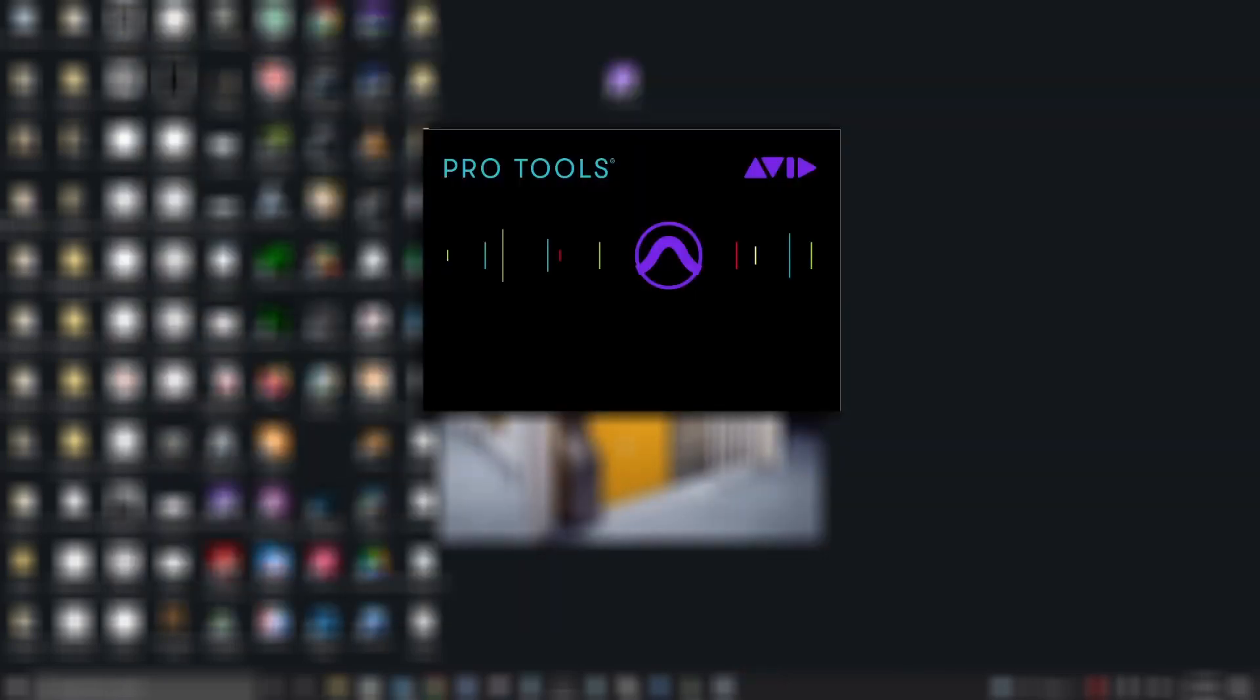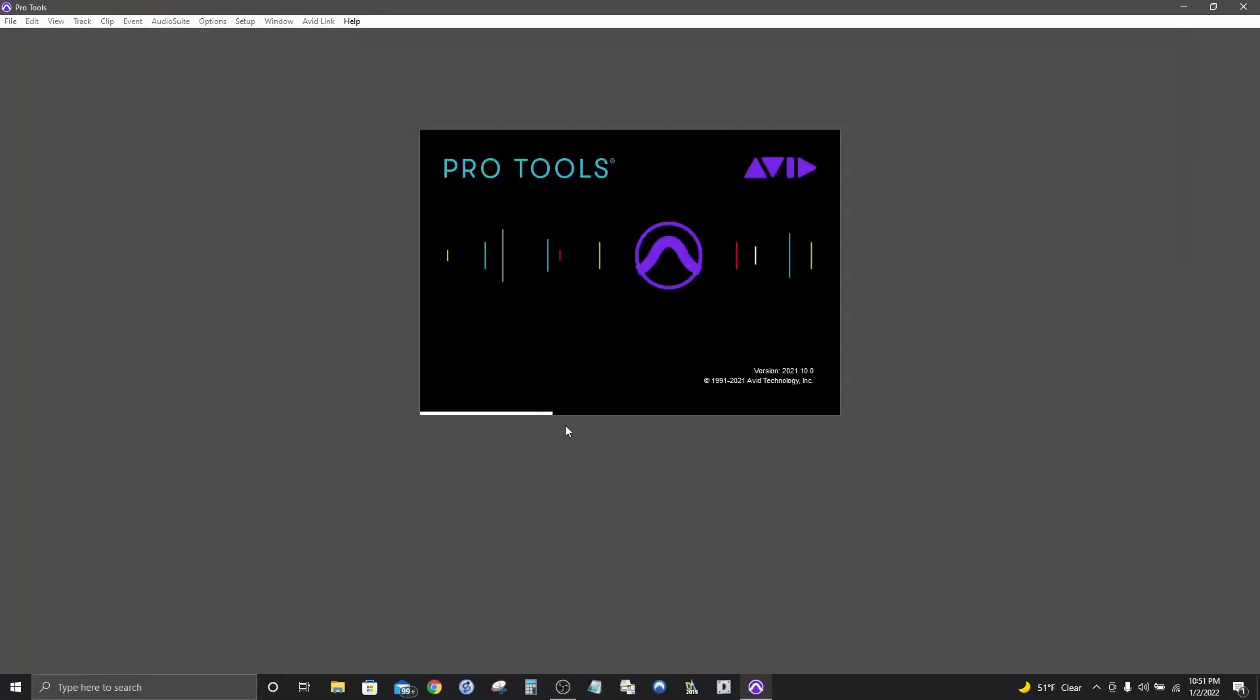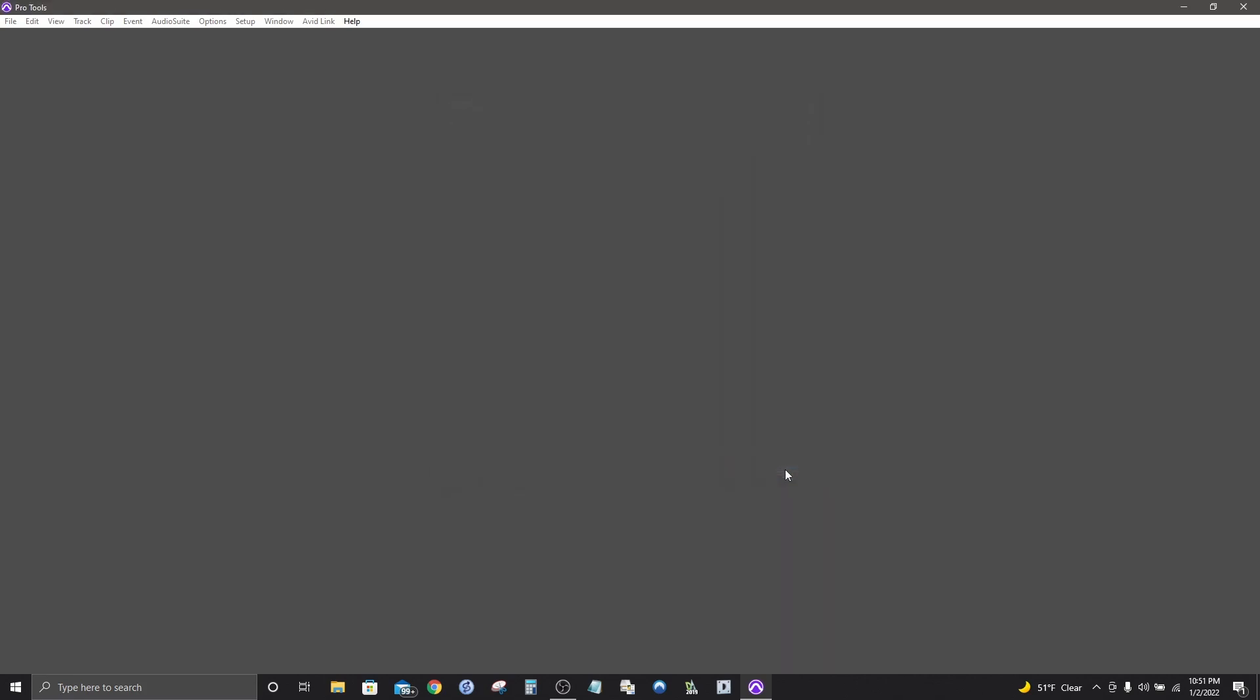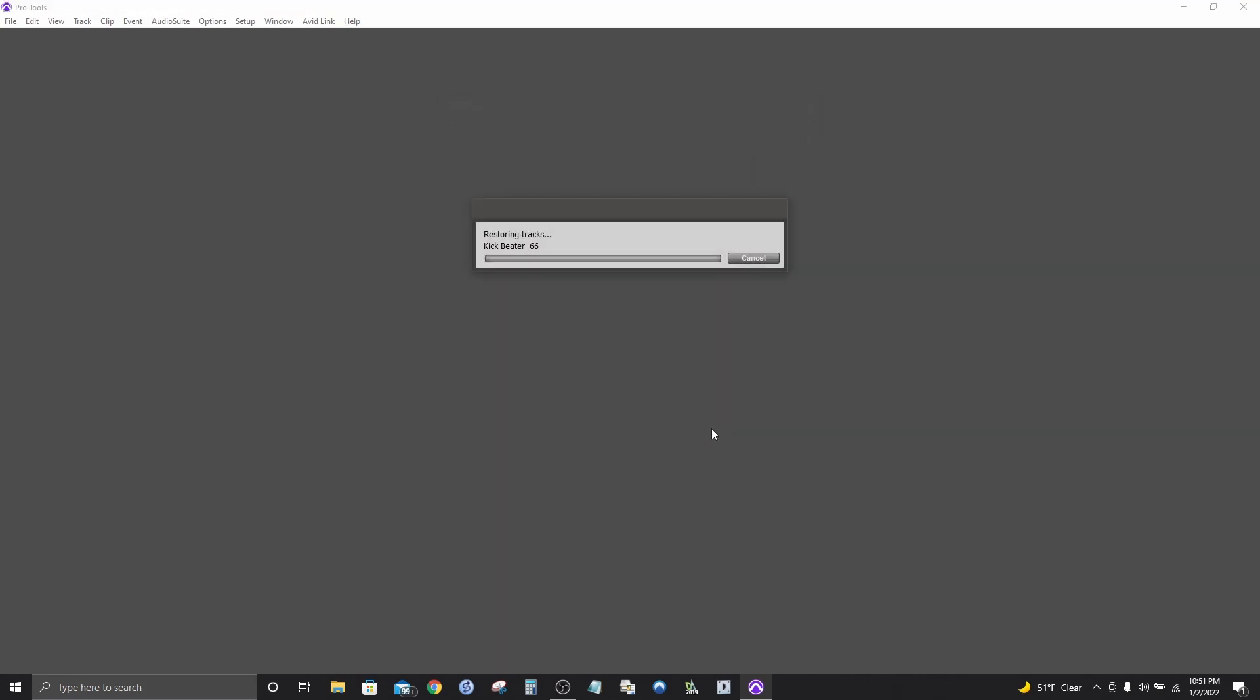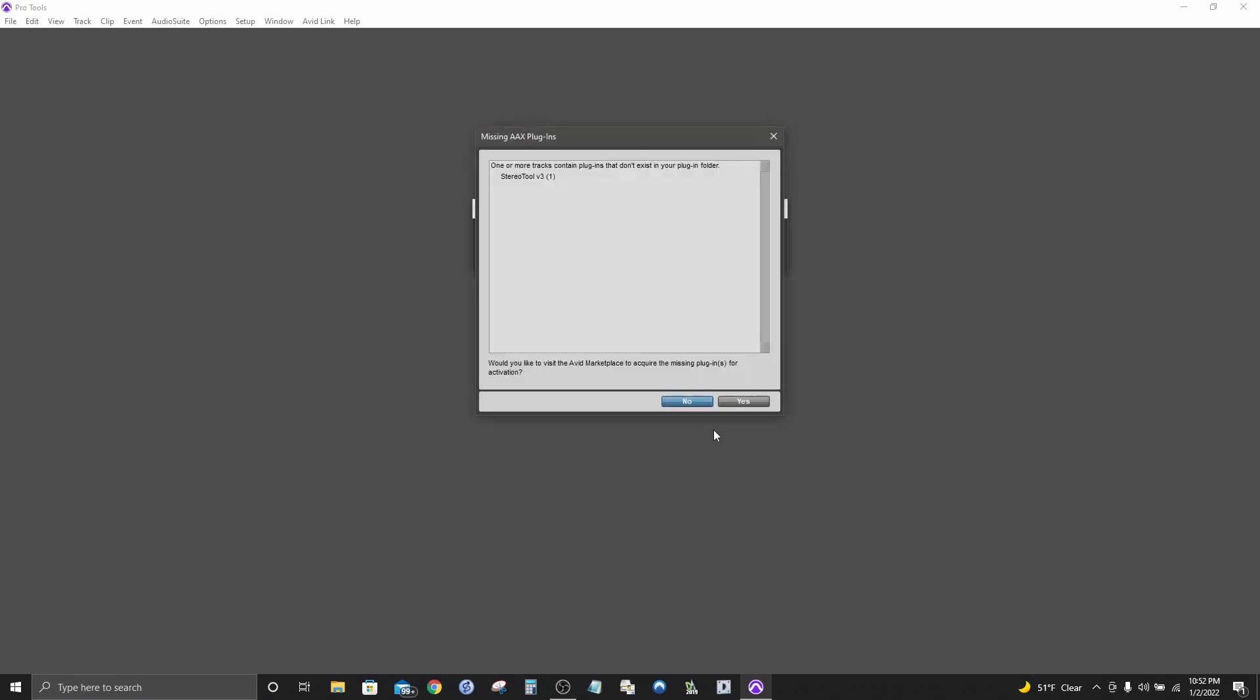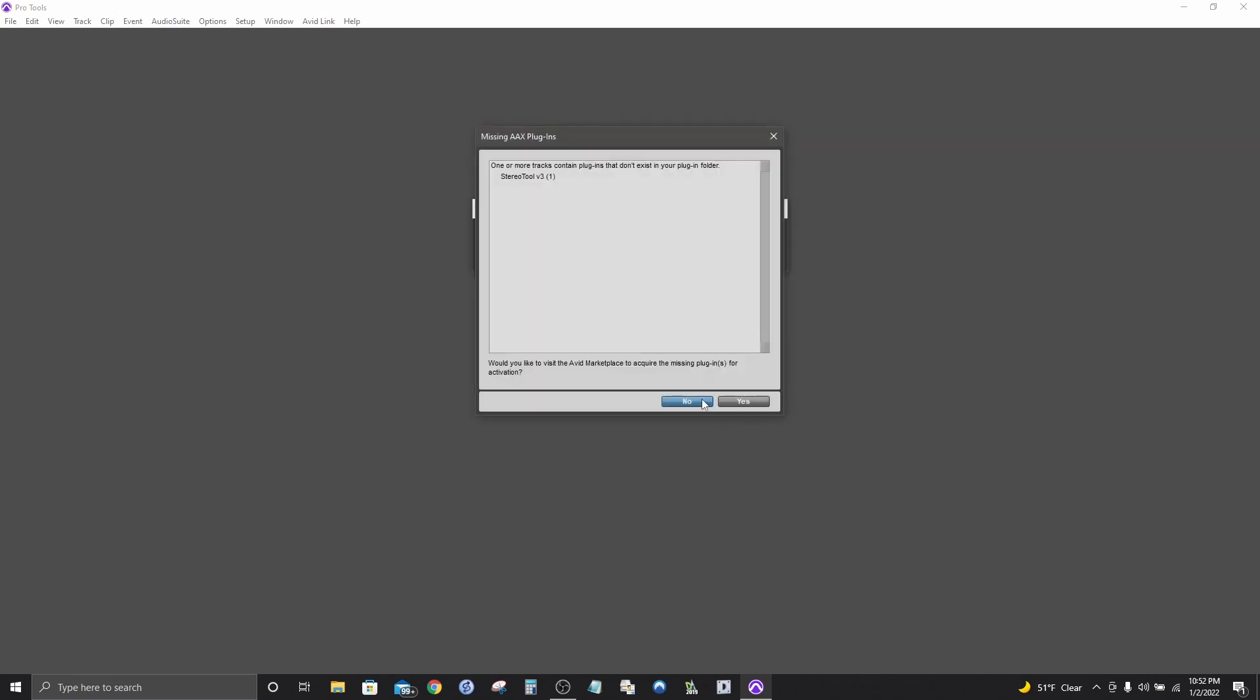Checking the control panel settings I can see that the bit depth is 32 bit. I think it's the same for 24 and 32. The buffer is 512 samples and the sample rate is 44.1. Now I'm going to open a Pro Tools session that's at a higher sample rate. This is the only ASIO device I have on the machine right now because I just uninstalled ASIO for all. Let's see if it shows up.